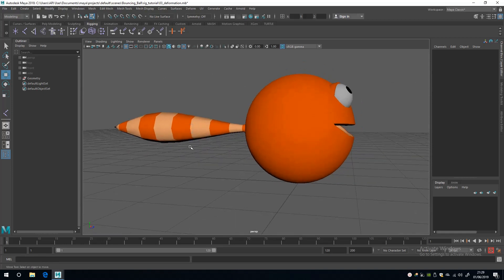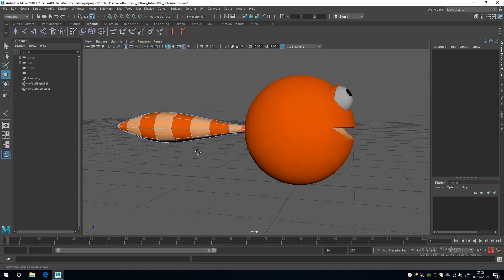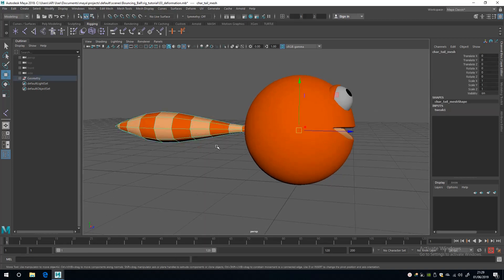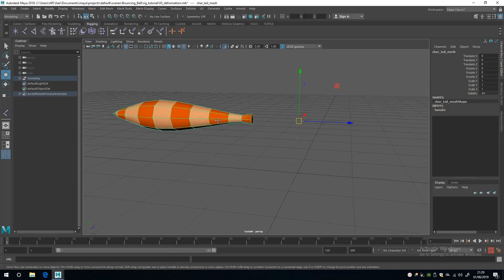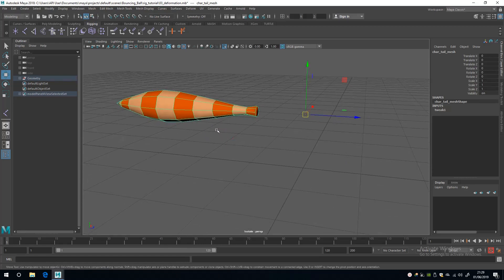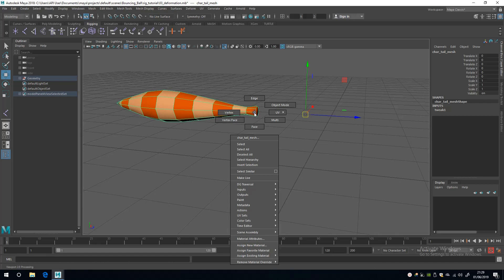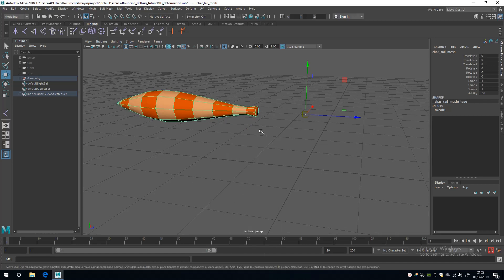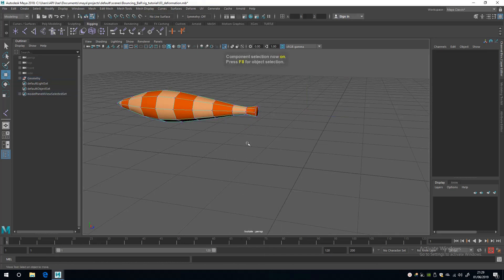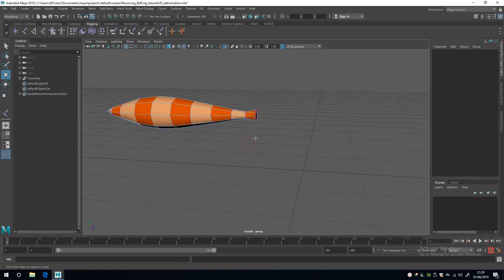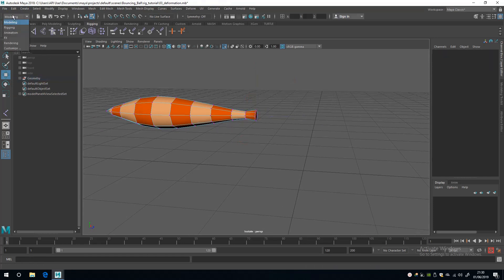If I select the tail and press Ctrl+1, that puts it into isolation mode. Next I can either right-click and select the vertices, or press F8 to go into component mode where I can select the vertices.